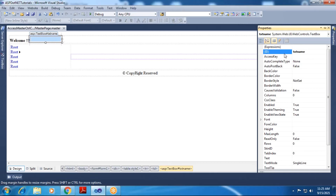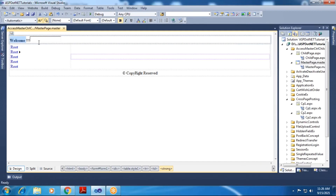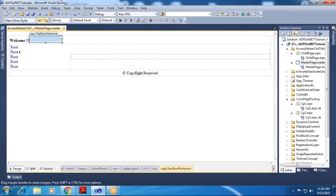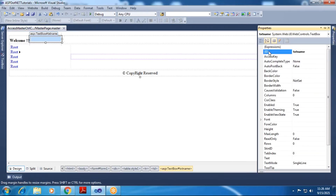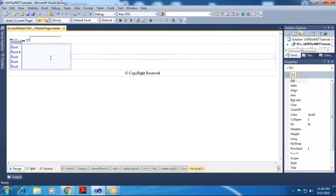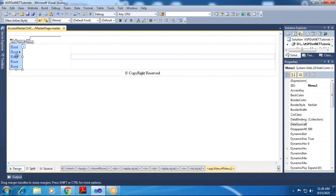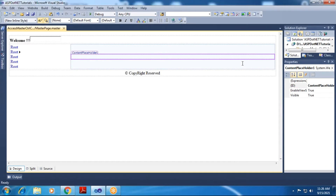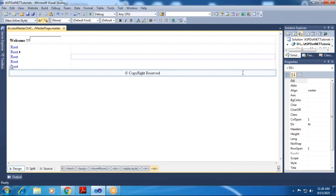In the first row, I have a welcome message specified. Besides that, I have placed one text box control and the text box control ID property is set as 'txt_name'. In the second row, on the left-hand side, I have a simple menu control placed, and for the main content display in the second column of the second row, I have a content placeholder control placed, which you can see in purple color. The third row will be treated as a footer where we provide copyright information.